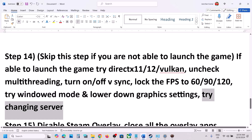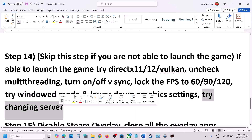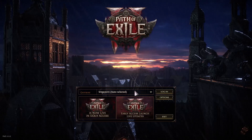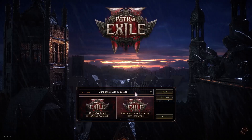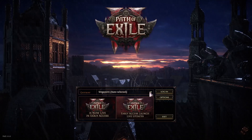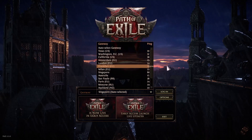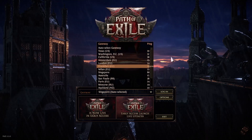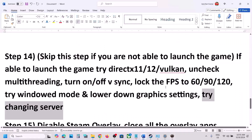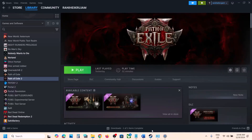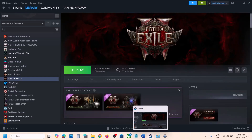Also try changing the server — this has worked for many players. Try a different region and check.